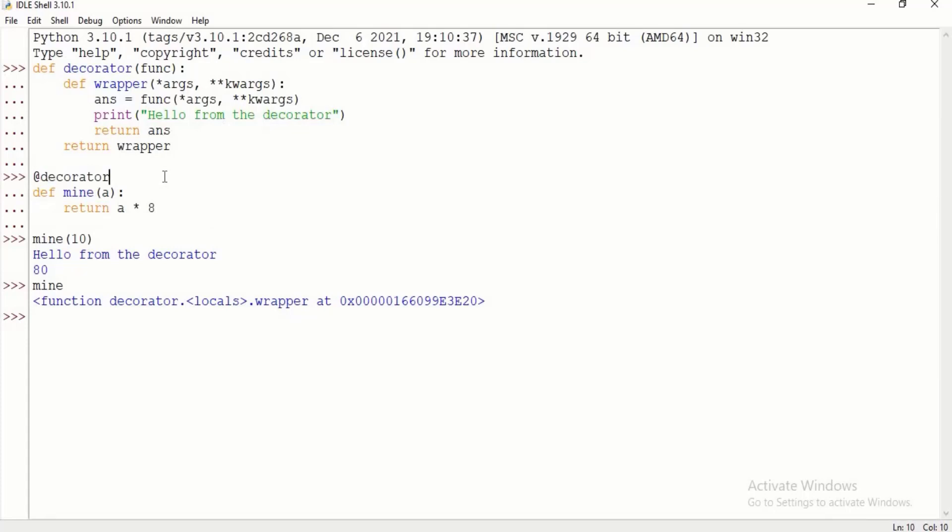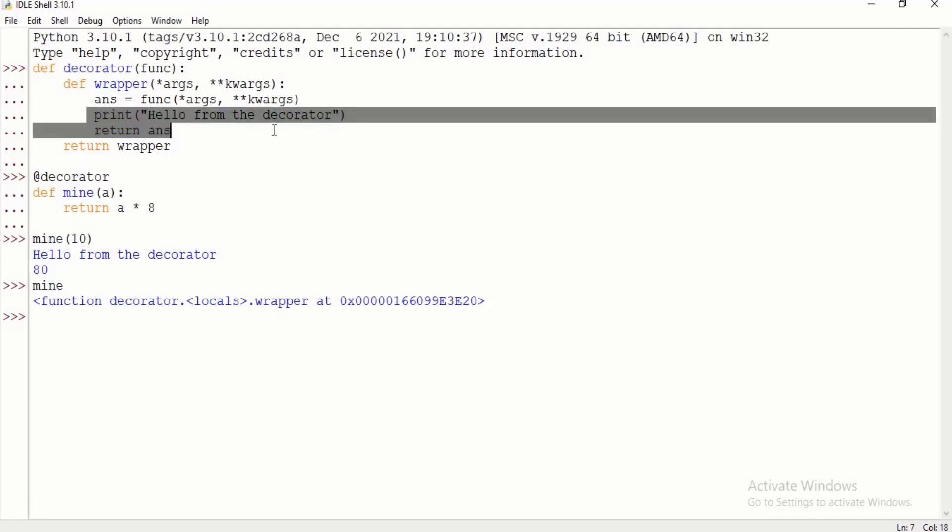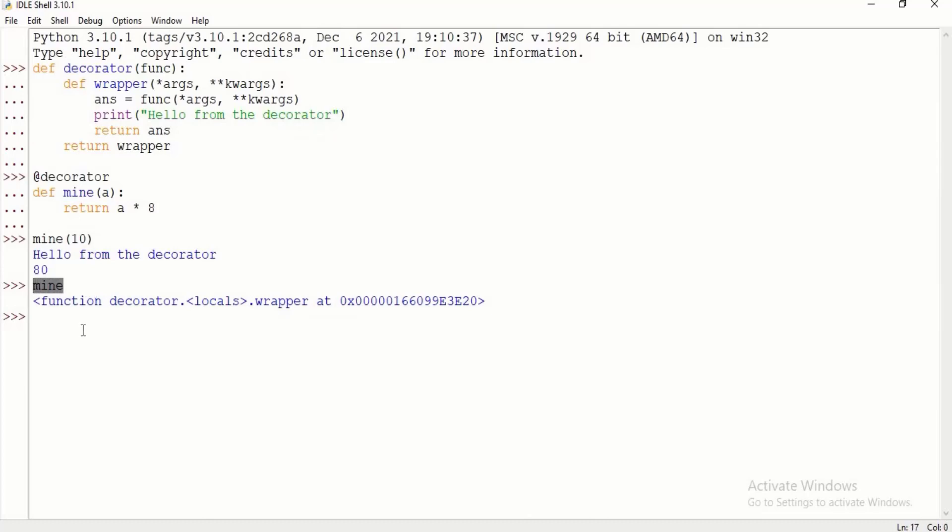We multiply mine times 10, we get 80, and then we get the printout from our decorator. Something we notice is that mine no longer looks like mine. If you do mine.__name__, you get wrapper, which is very wrong. This is now pointing to this guy. Mine has basically lost its identity because we wrapped him in a new function.